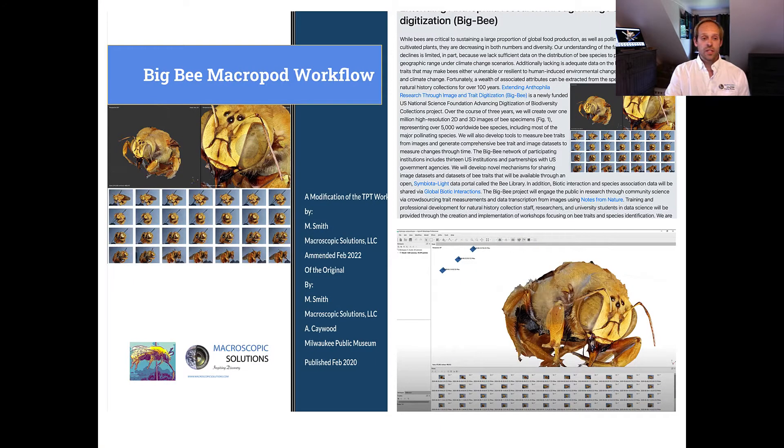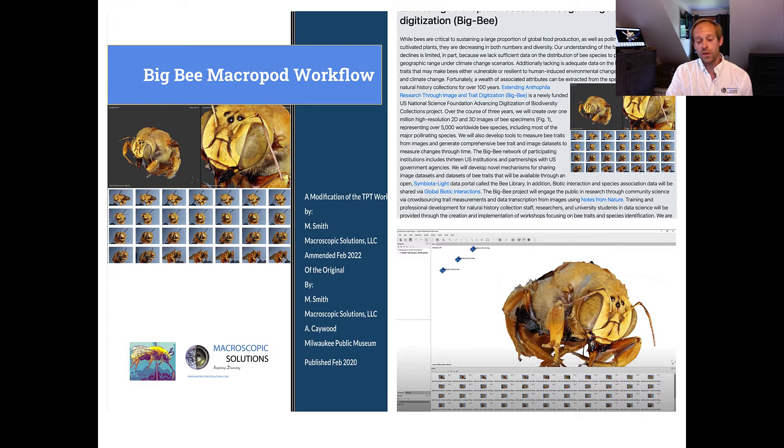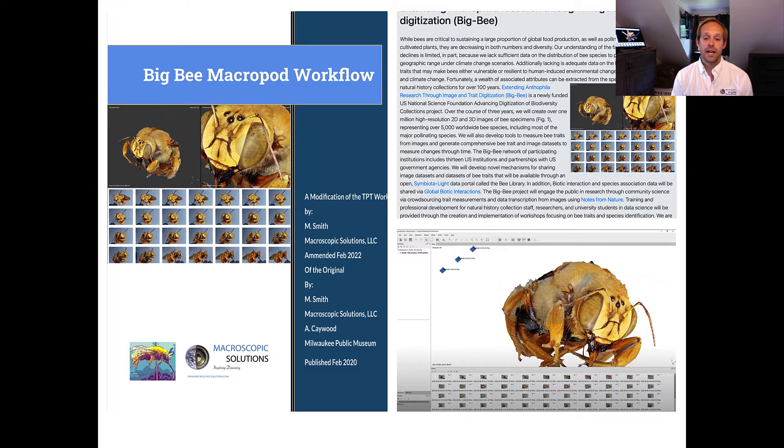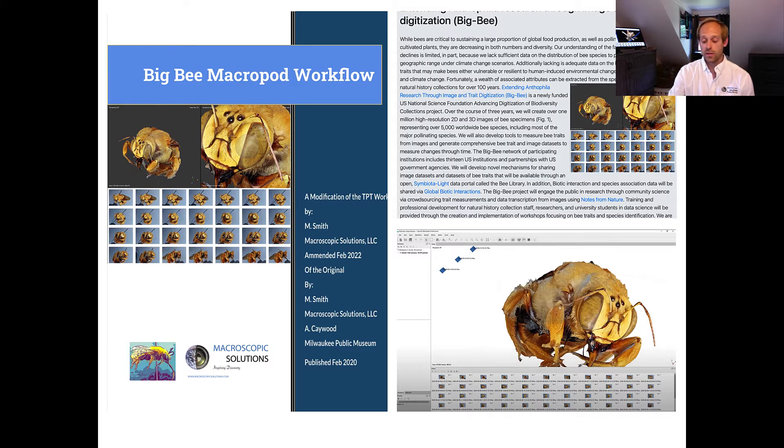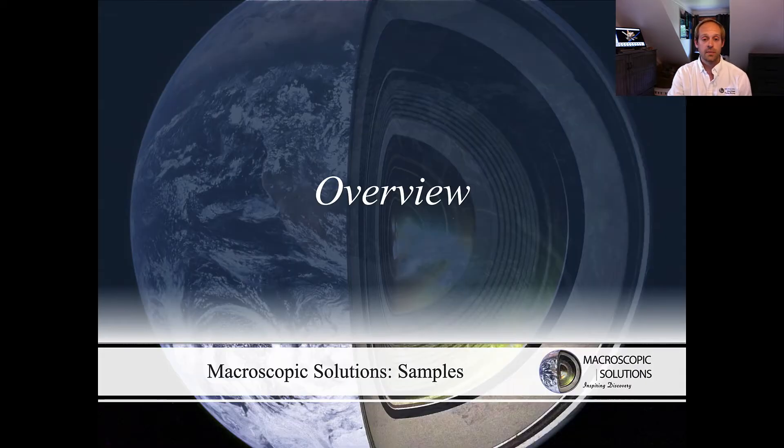My job is to create a workflow and a system that allows the creation of the 2D images and the 3D models to take place.